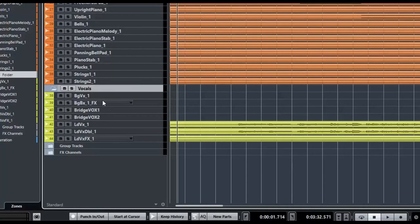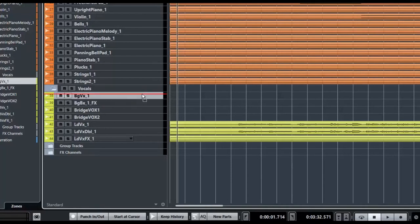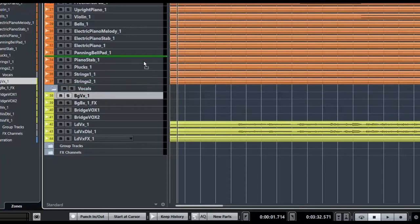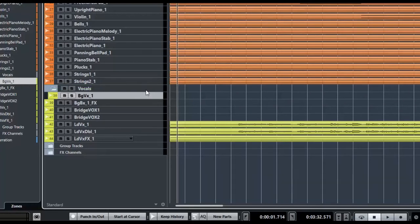Now all I have to do is select my vocal tracks and move them into the folder. As I click and drag, the cursor turns into an arrow — if it turns into an arrow it means it's going to go inside that folder. There it is, you can see it's indented, so I can now close the folder and open it up again.